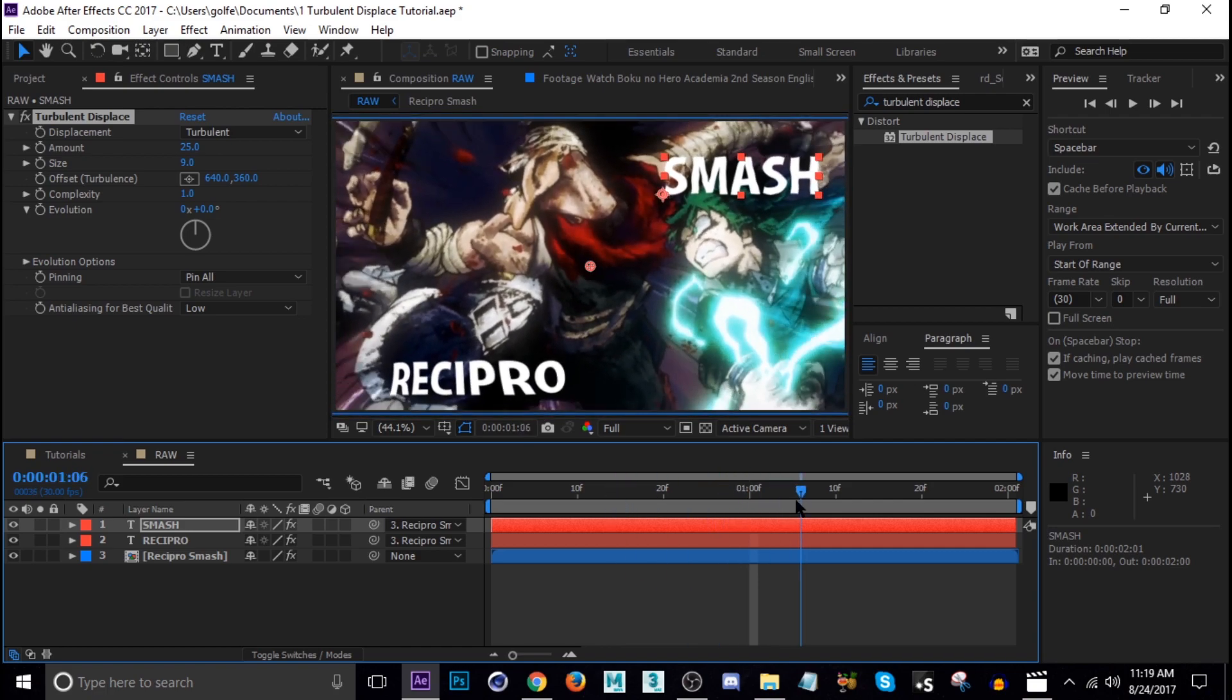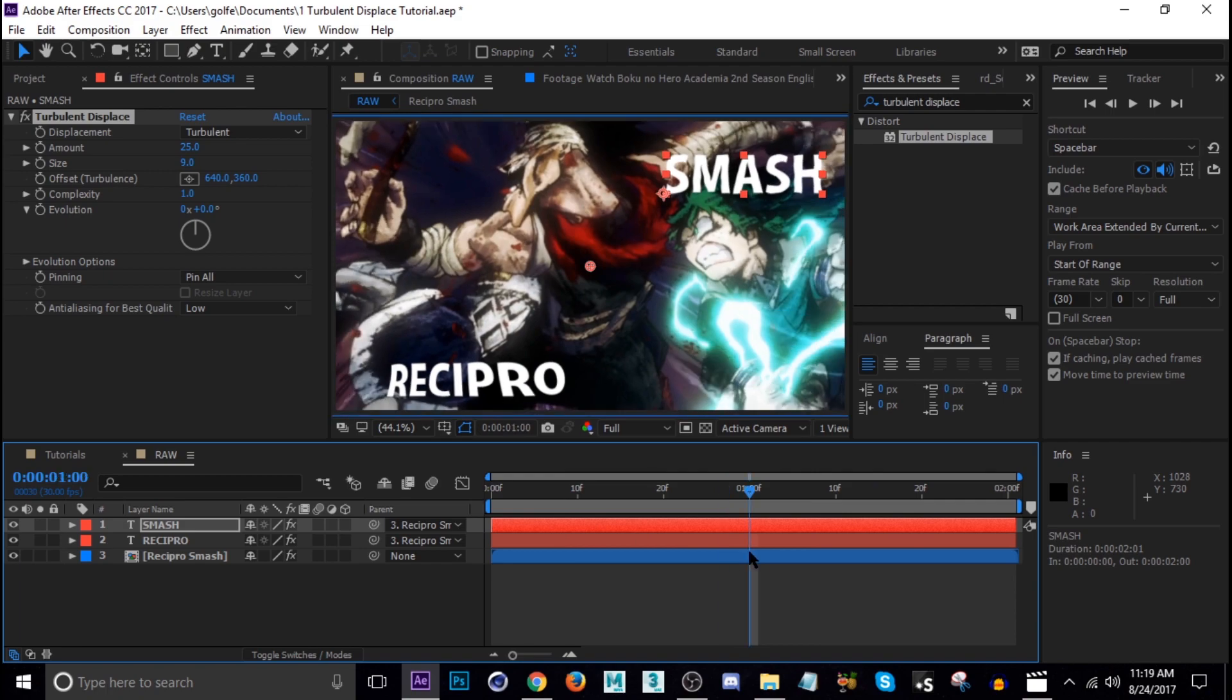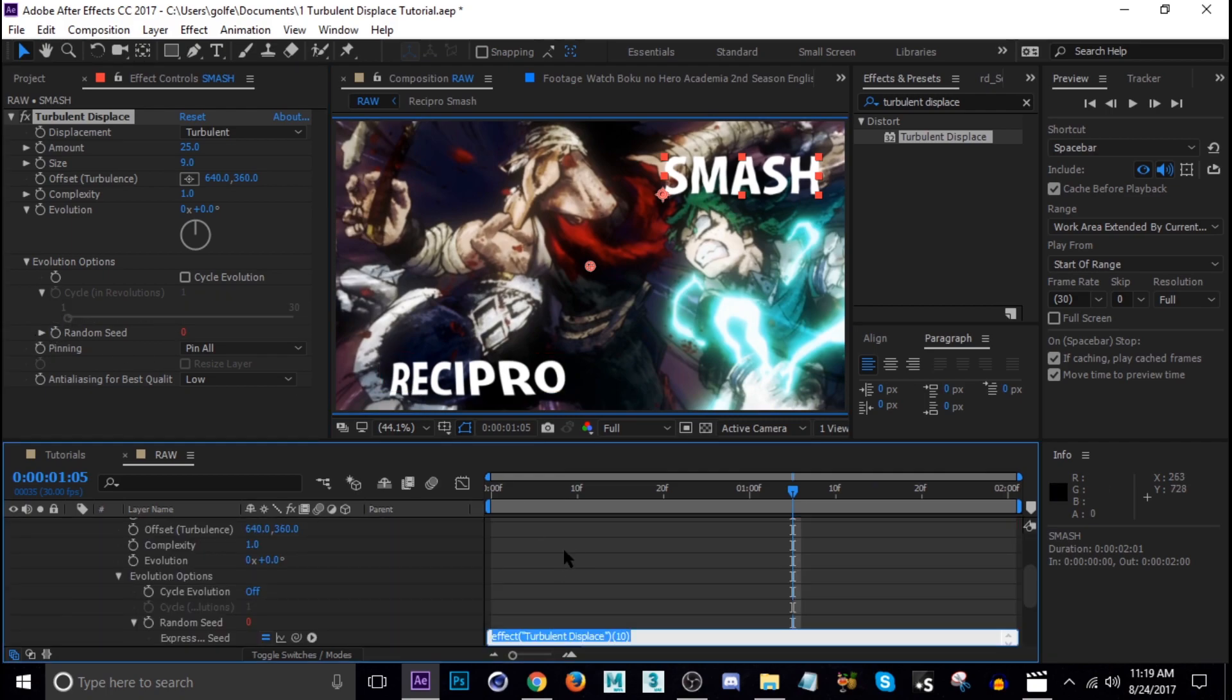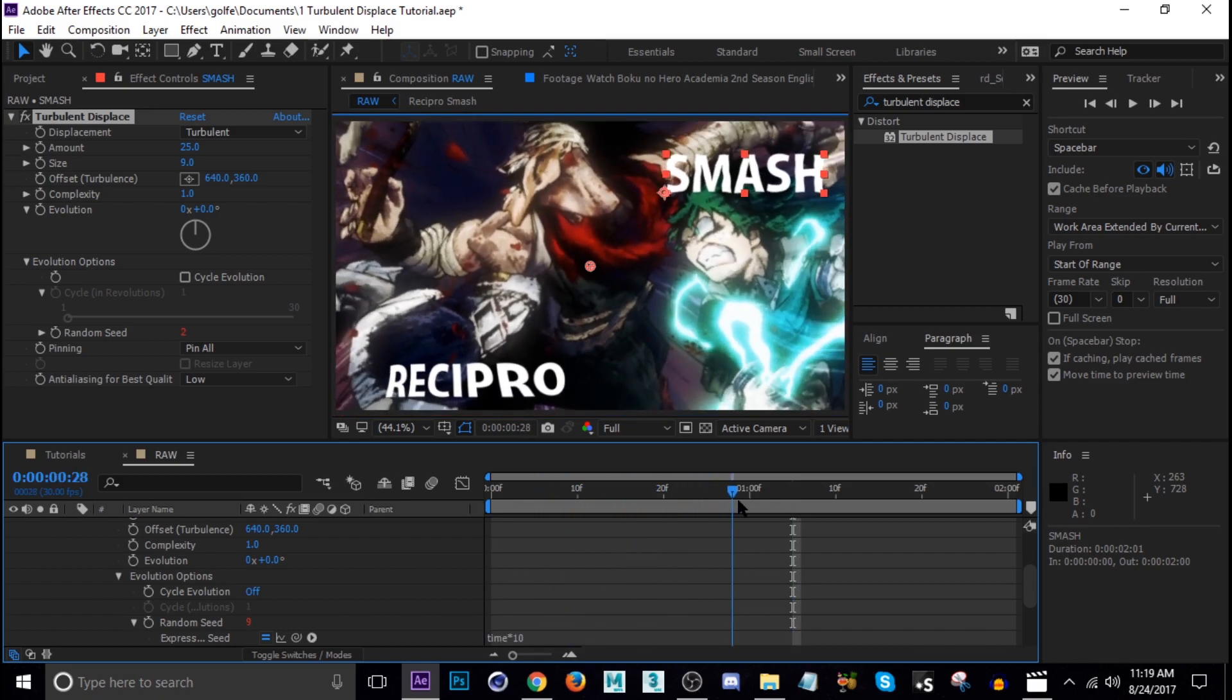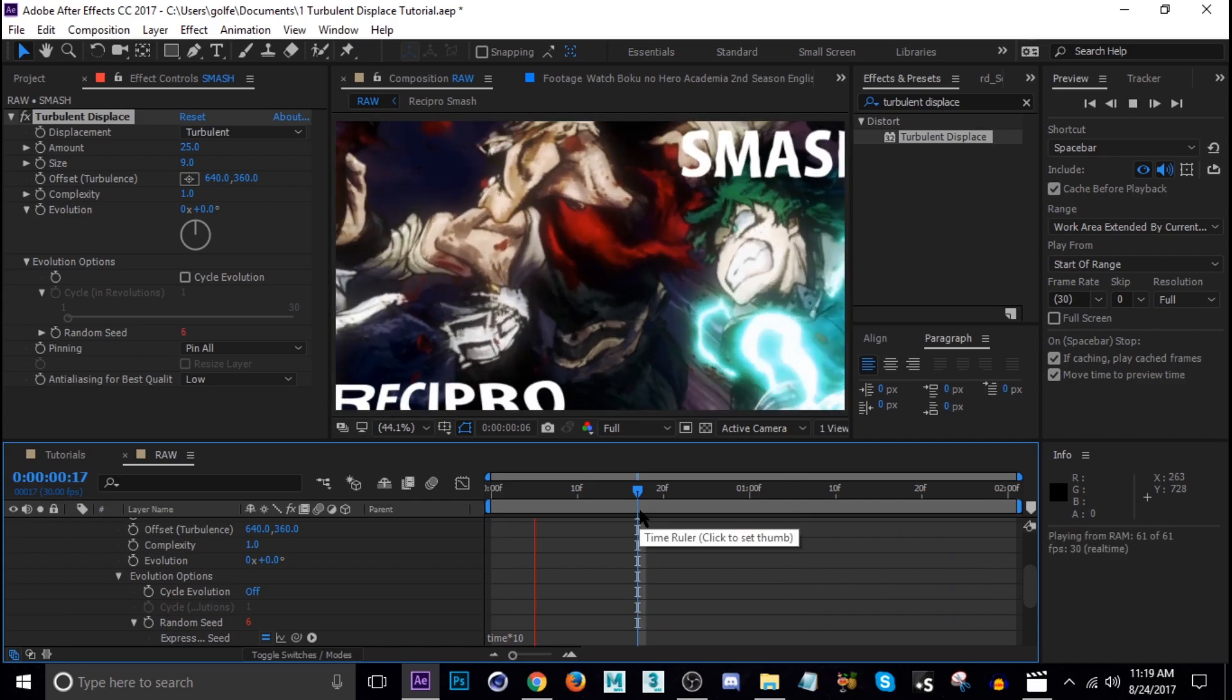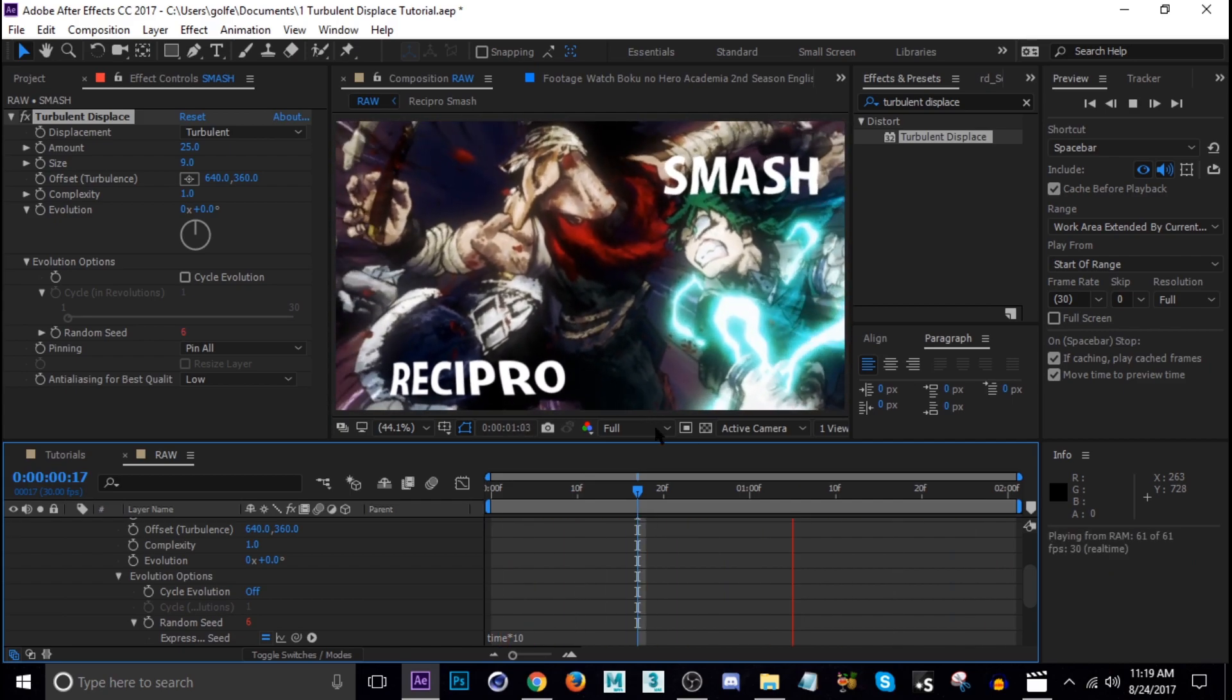This one's going to be a little bit different with how we're going to warp it. What we're going to do is go down to evolution options, hit the drop down arrow, and then alt click random seed. In here we're going to put an expression that's going to be time star and then let's try 10. I think that's going to be a good number. Let's see what that looks like. Doesn't look too bad, we're looking at this one here, that's not bad.